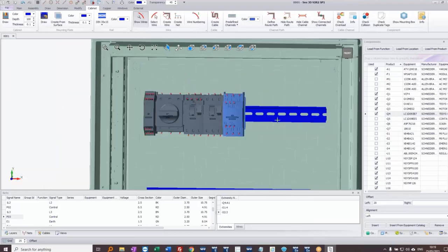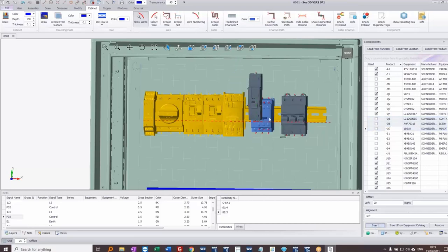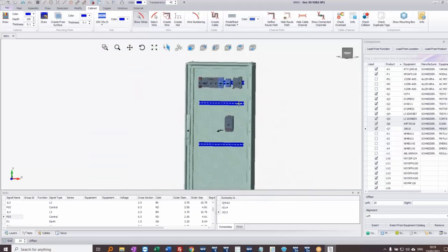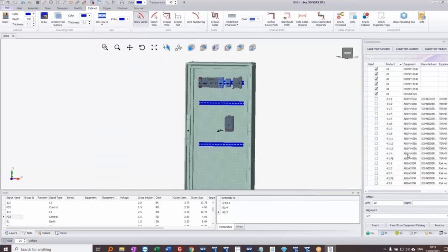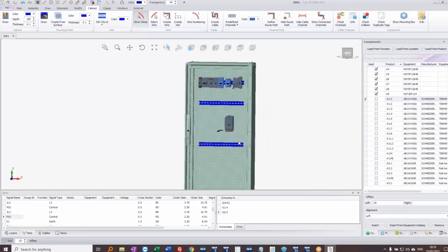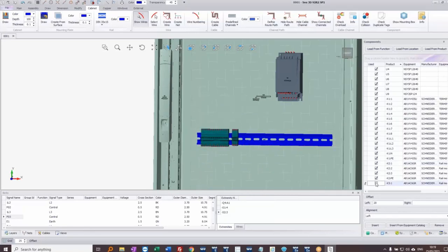By selecting the DIN rail and choosing a group of objects, clicking insert places them onto the selected rail with the specified spacing. I'll go down to the next group and put some terminals on there. I'll insert the entire terminal strip assembly — X1 — clicking Yes lets me place the whole group of terminals at once. I'll do the same with the next terminal strip, placing that group as well.